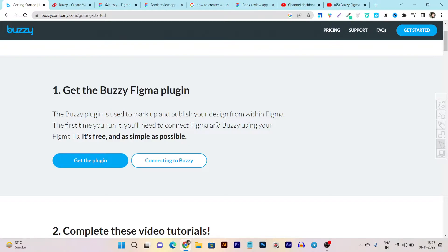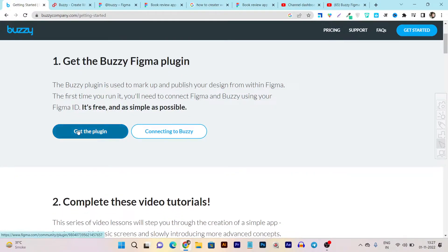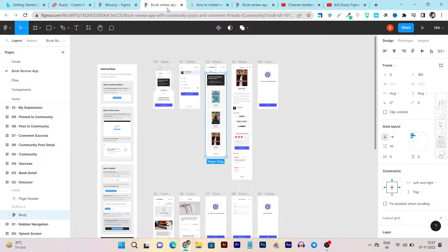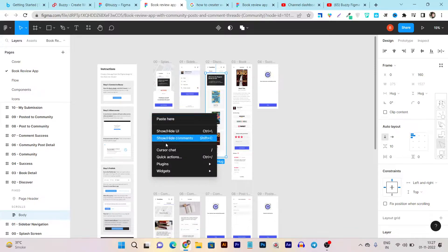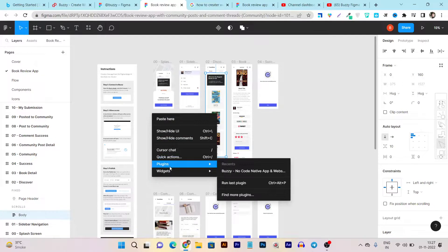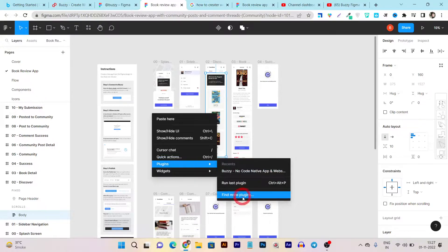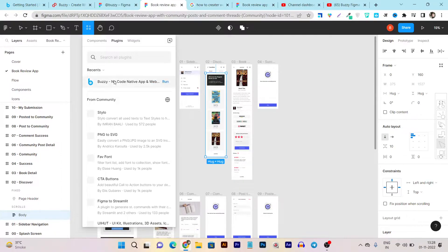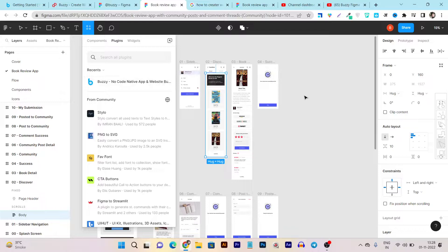Once you get its plugin, it's really easy. Just click on get the plugin and you can get integrated with your Figma app. Click on whatever designs you have, go to the plugin section here, find more plugins, and here you can search for Buzzy and you can see it's available.